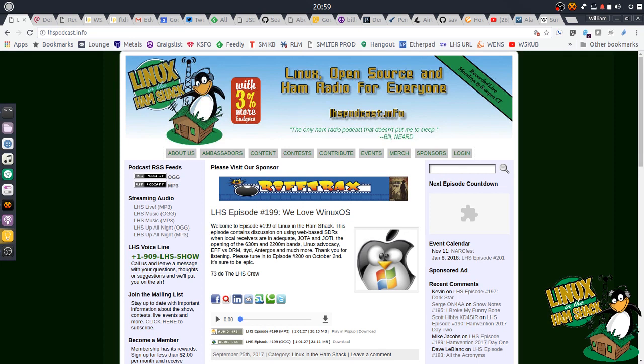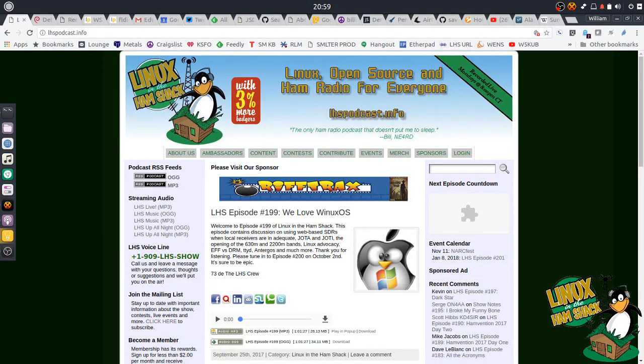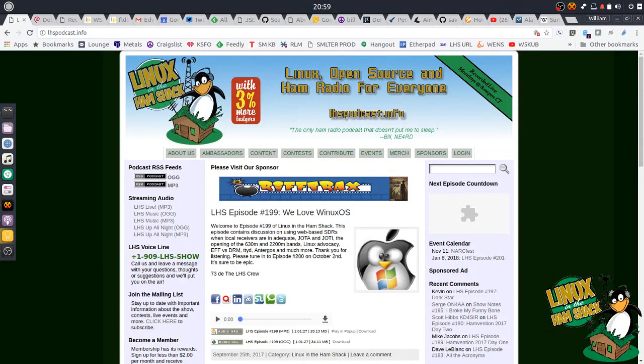Hi everyone, this is Bill Stearns, NE4RD, and I'm the co-host of the Linux in the Ham Shack podcast. You can find us at lhspodcast.info. This is part one in a multi-part series of YouTube videos that I'm going to do to show you how to get your shack computer ham radio ready. And in my case, it's going to be my Ubuntu Linux installation.